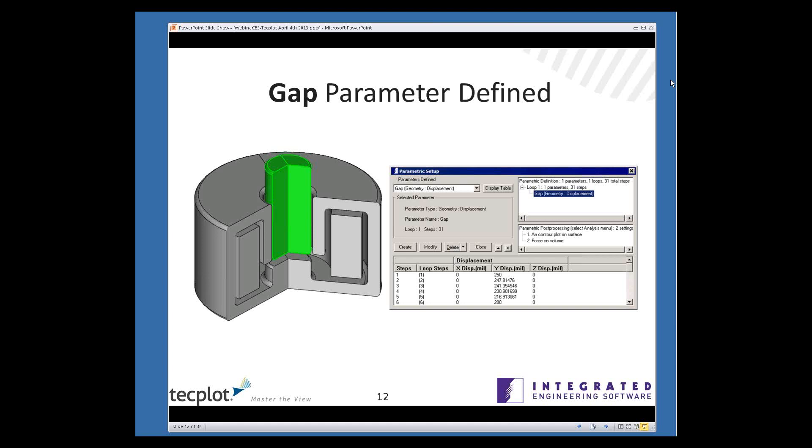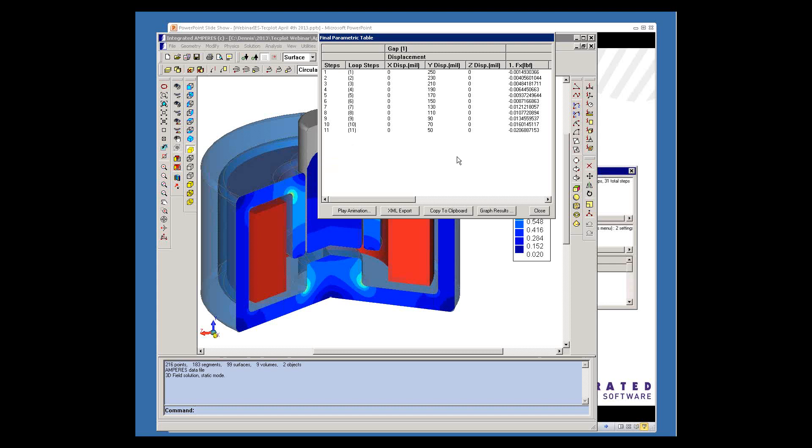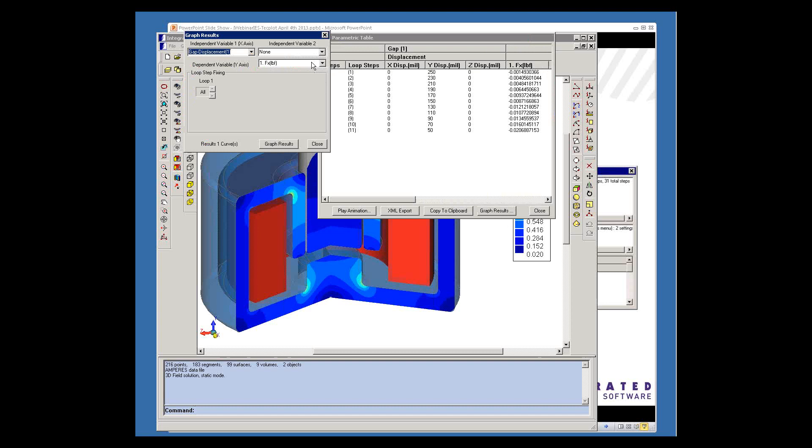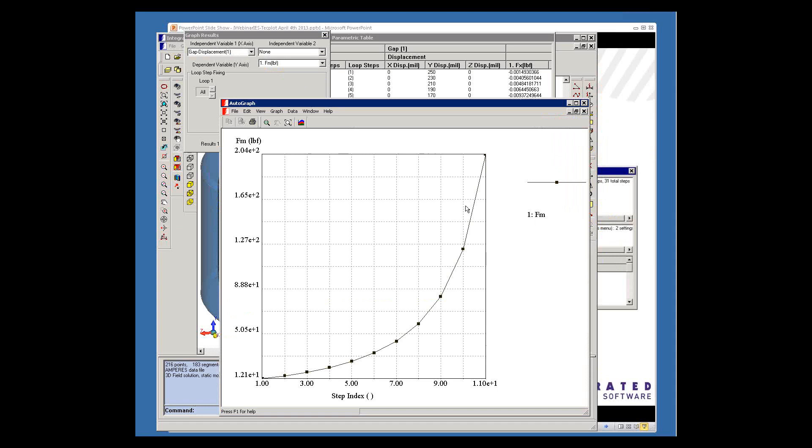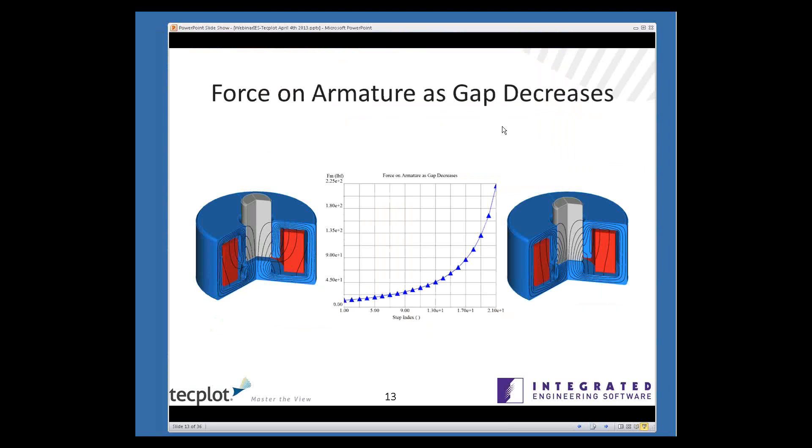Once you've completed the parametric run, you'll have the results summarized in a table, and these results can be copied to the clipboard or you can graph them. So in this case, we'll use the gap displacement as the independent variable, and the magnitude of the force as the dependent variable. Here's the results you get moving the armature from the maximum gap to the minimum gap. Down at the bottom, we have a force of 12 pounds. That's for the maximum gap situation. And once you've moved the armature all the way to the minimum gap, the force shows a huge increase. It's up to 200 pounds.